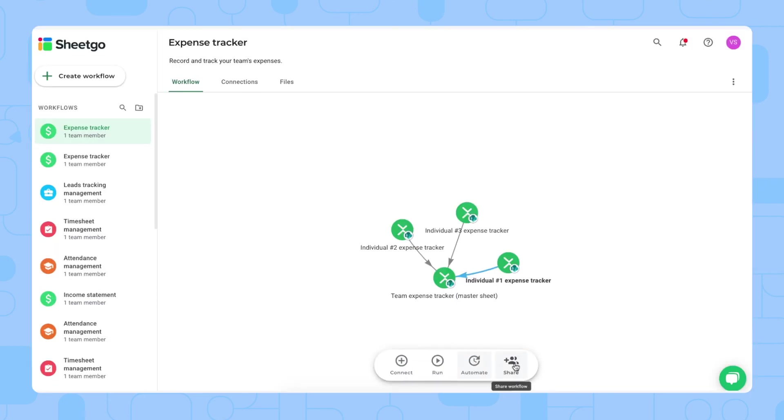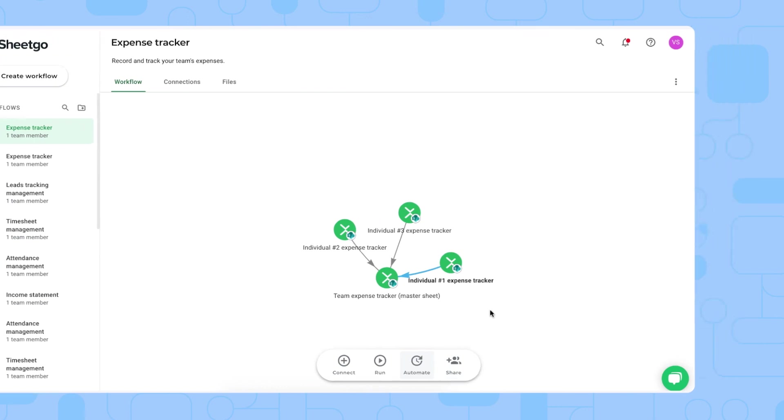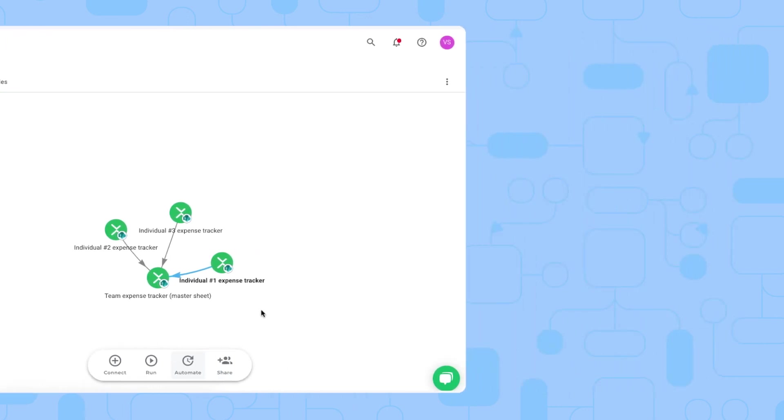And then lastly, you can share this entire workflow if you have any other financial managers working together with you monitoring the expenses in the company. That's it. That's how you use Sheetgo's expense tracker template in Excel. If you have any questions about this, do not hesitate to comment below. And don't forget to like this video and subscribe to our channel if you want more template tutorials and automation tips and tricks. Thank you very much.